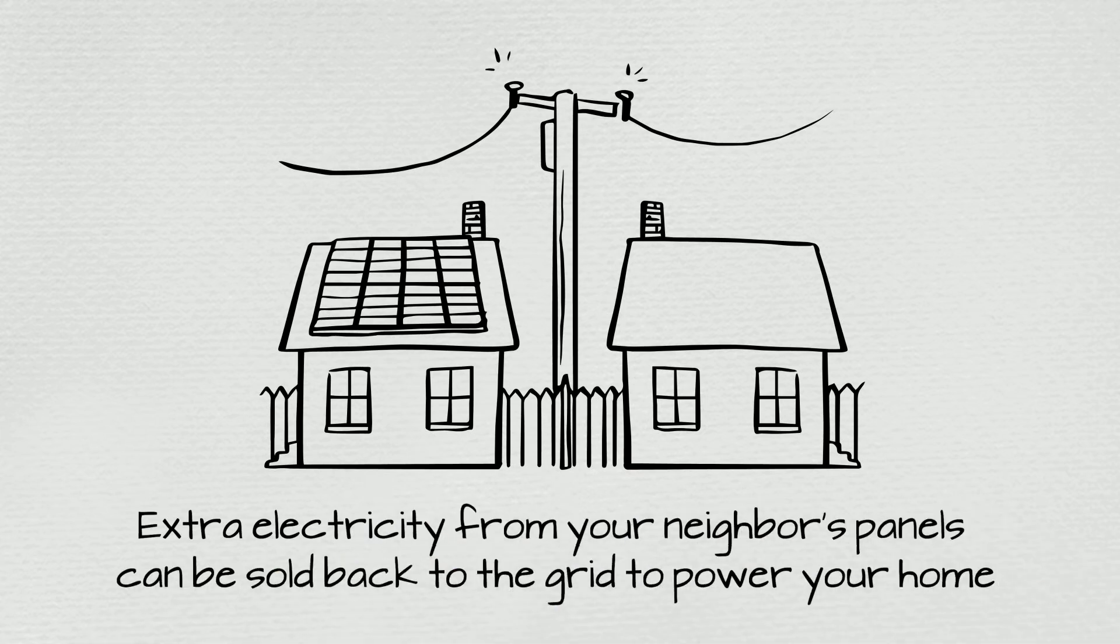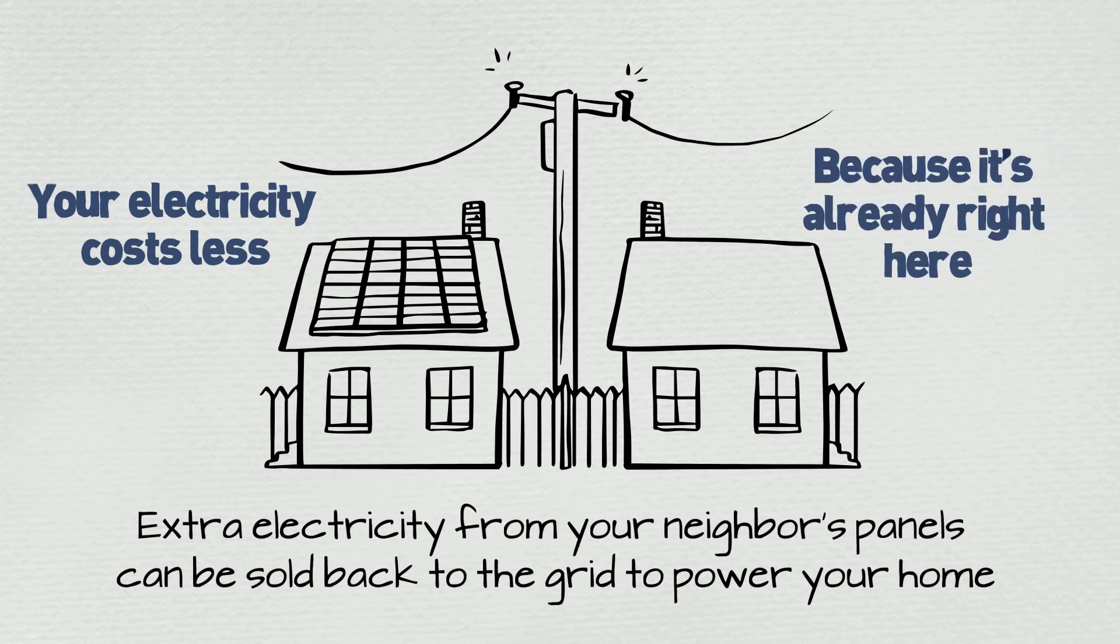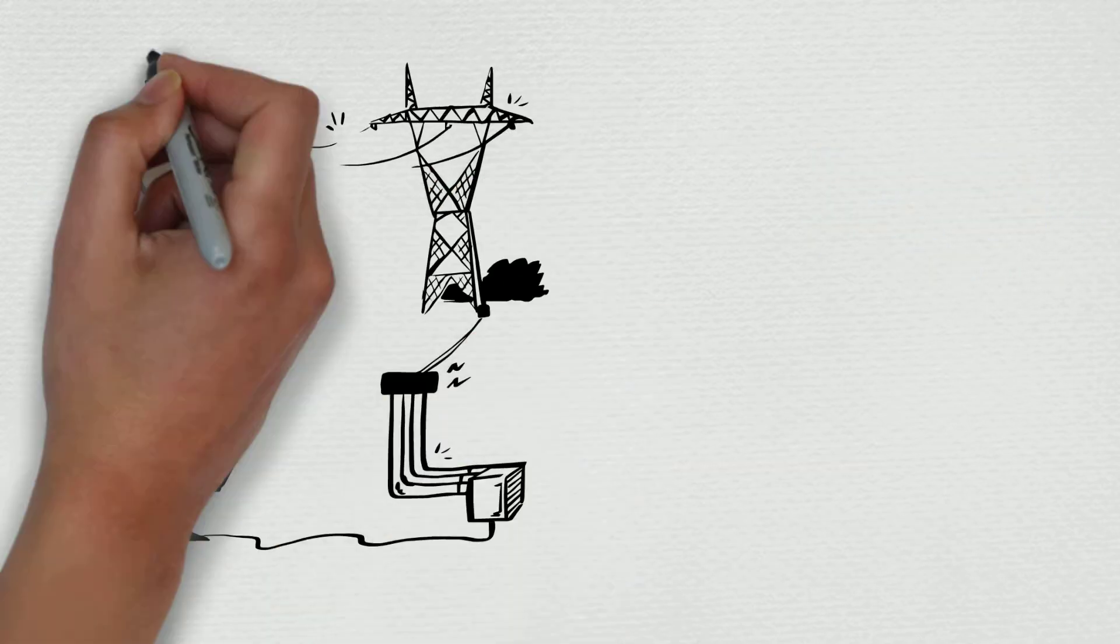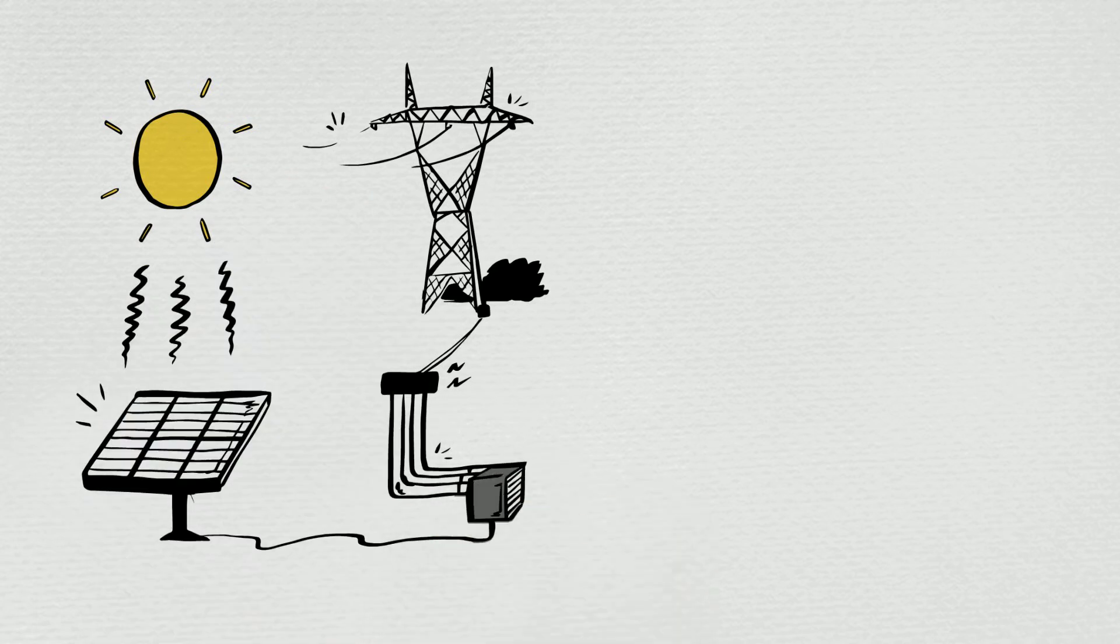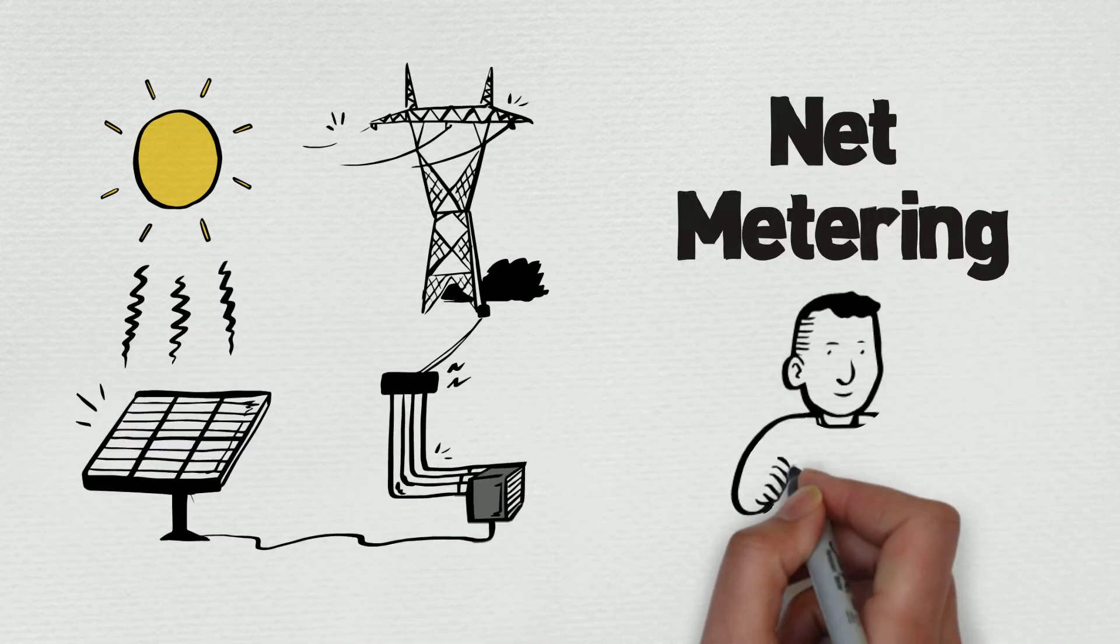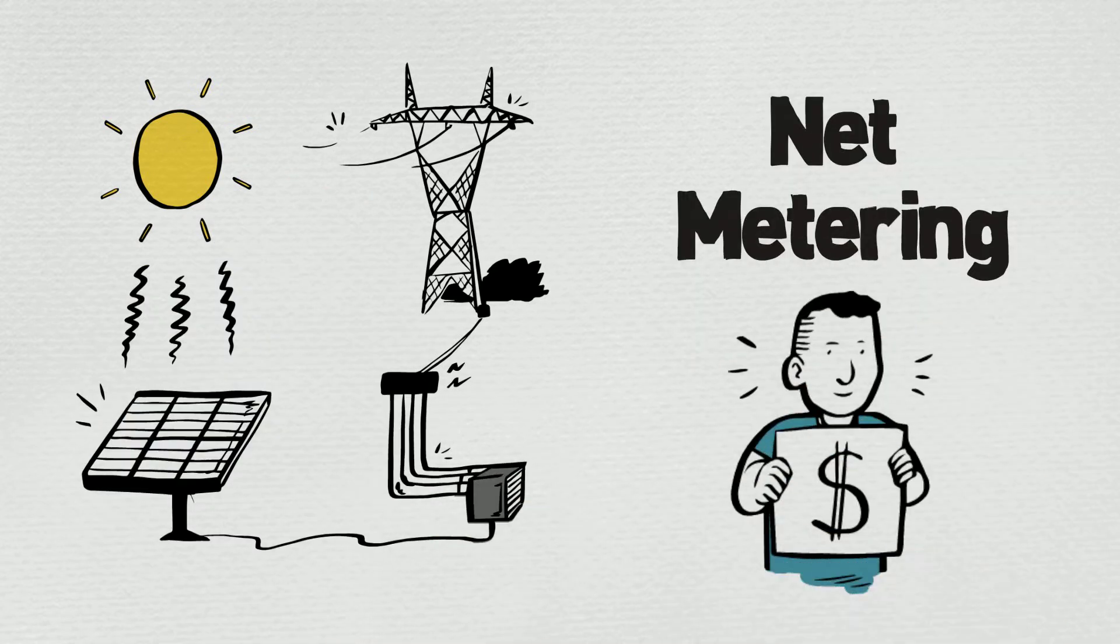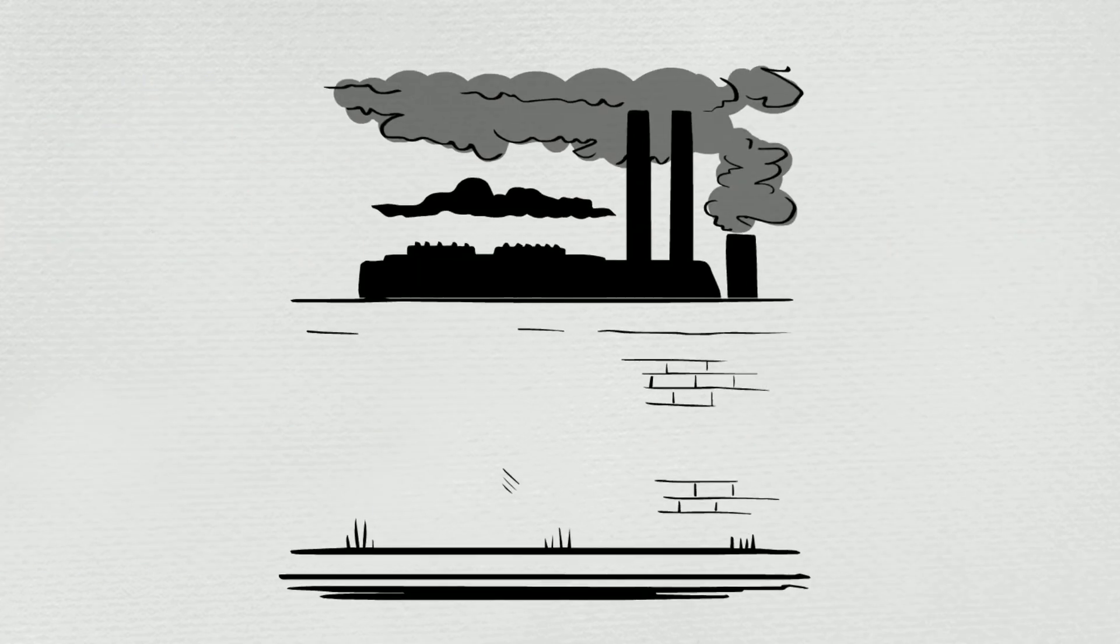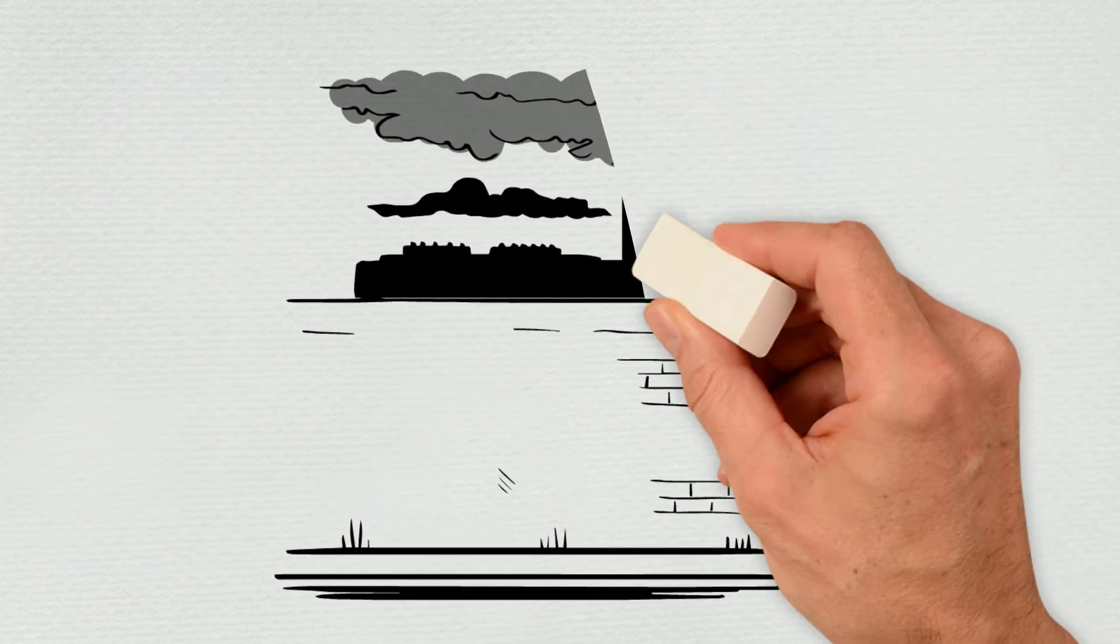That means your electricity costs less because it's already right here. Plus, selling extra solar energy back to the grid, called net metering, makes it even more affordable to install solar panels. More solar means less air pollution, fewer climate-damaging emissions, and cheaper electricity bills for all.